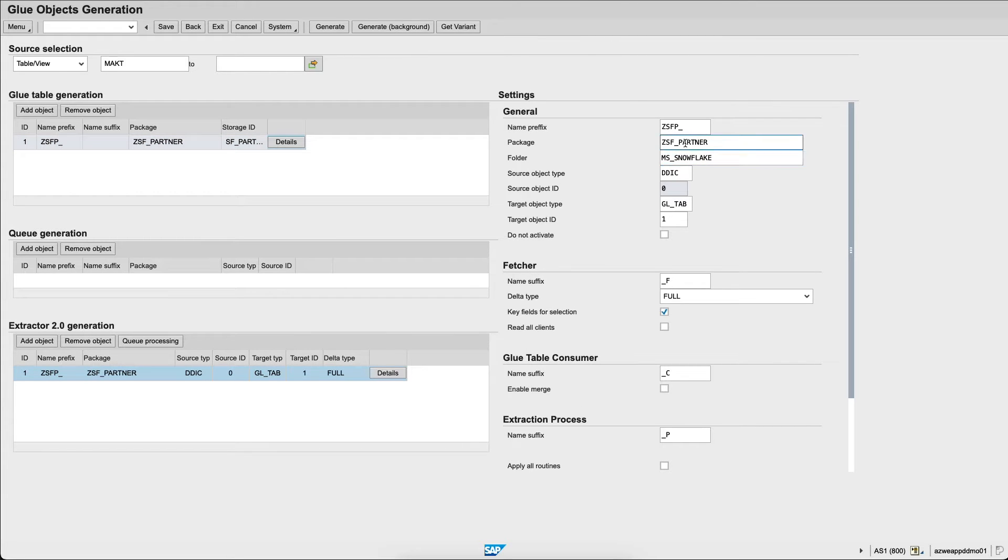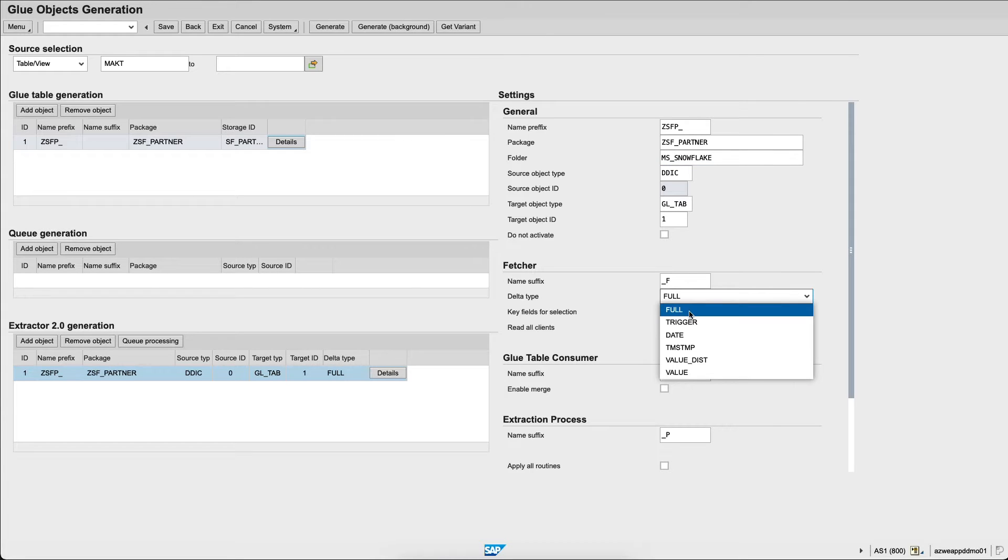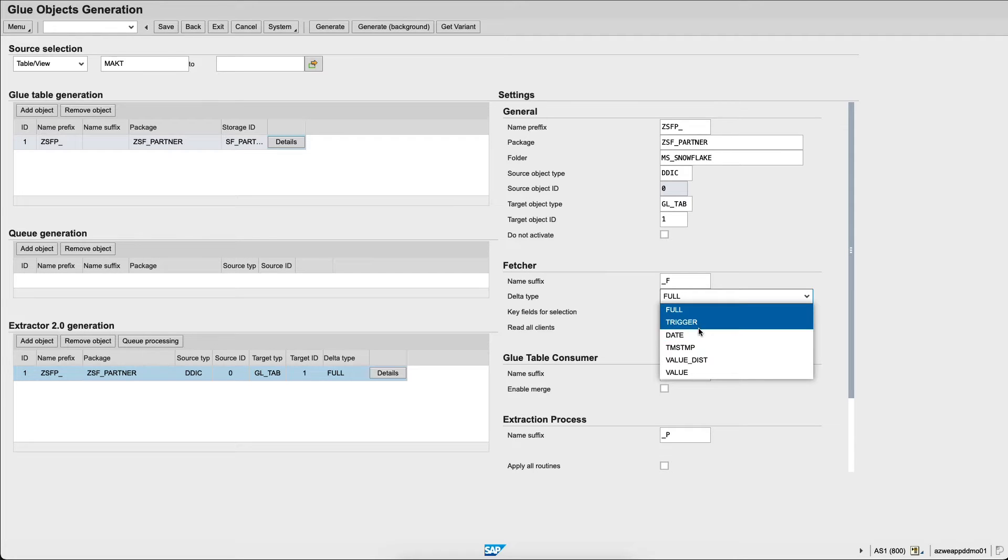I can choose here the delta type. In this case I will choose full to replicate the full table. I could choose to have triggers or replication based on date or timestamp or value.